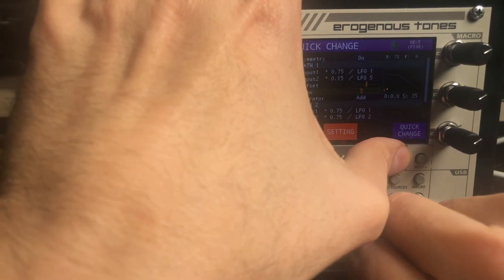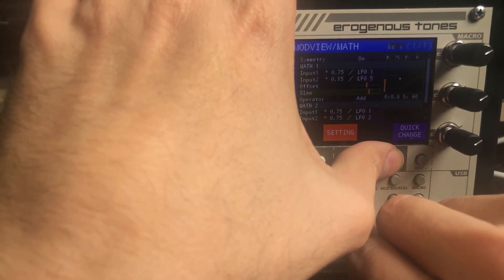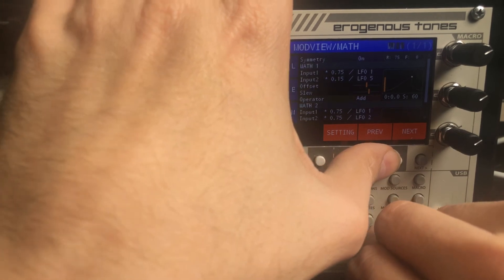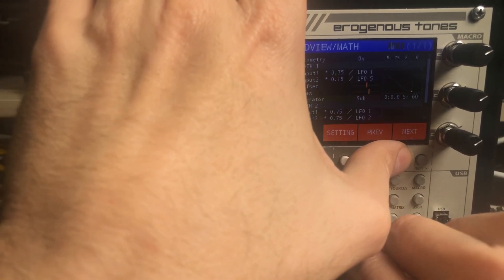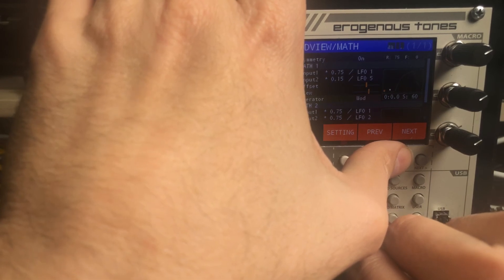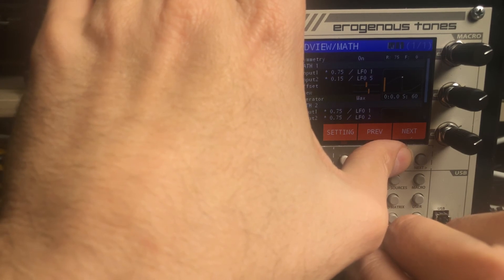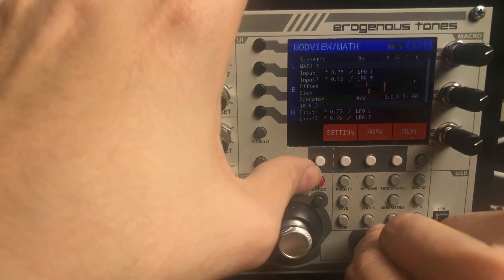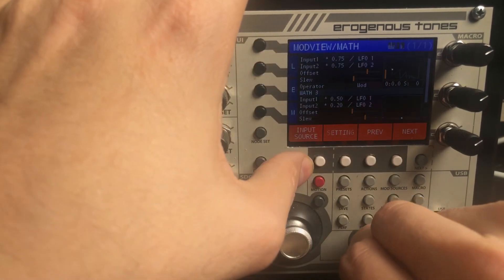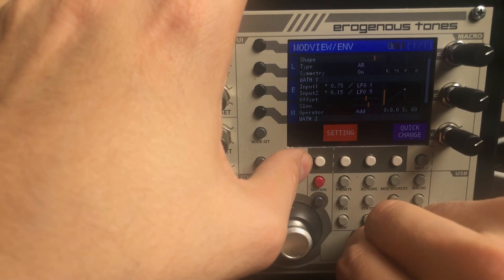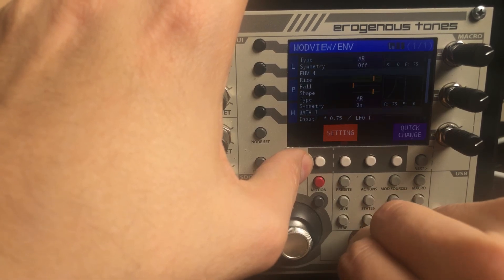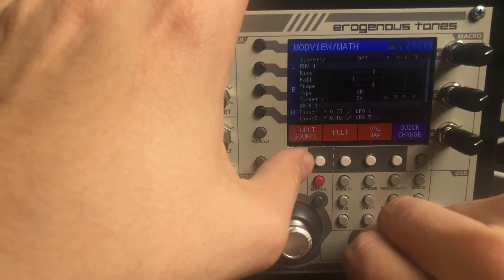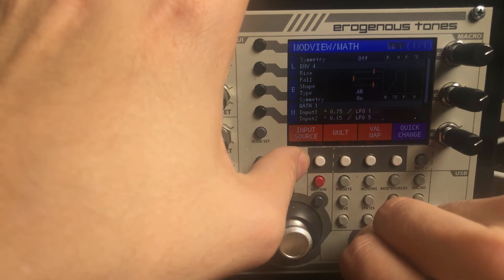And then slew works exactly the same as the slew with random. So if you want to smooth things out, you can use that so that they're not changing so abruptly. Now, for operators, we have add, subtract, multiply, divide, modulus, max, so max of two values, min of two values, average of both values and back to add. And like we said, there's four of these that you can play around with. You can also, in case you were curious, you could feed one math into the next math because math one is now a modulator if you want to get even more complex things going on.